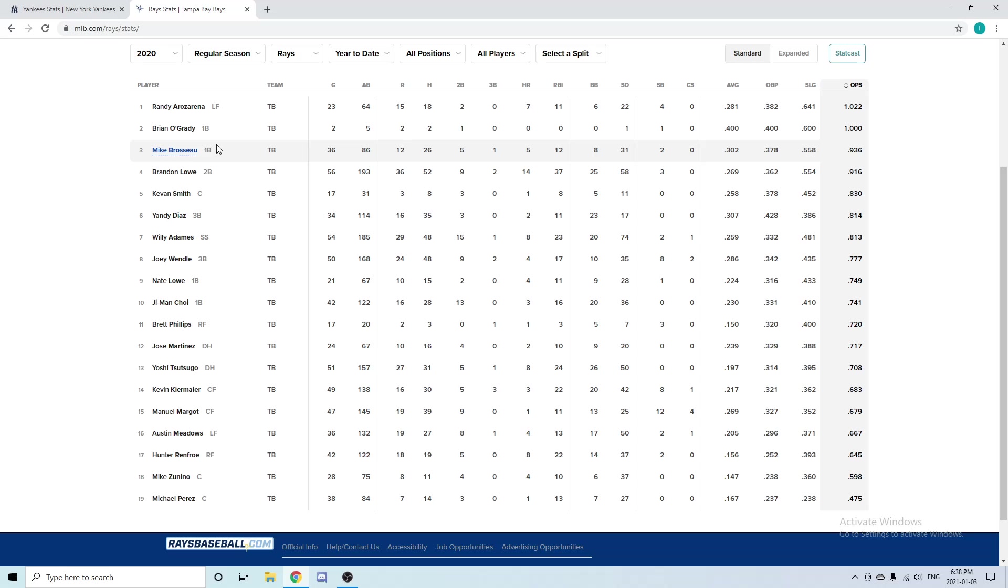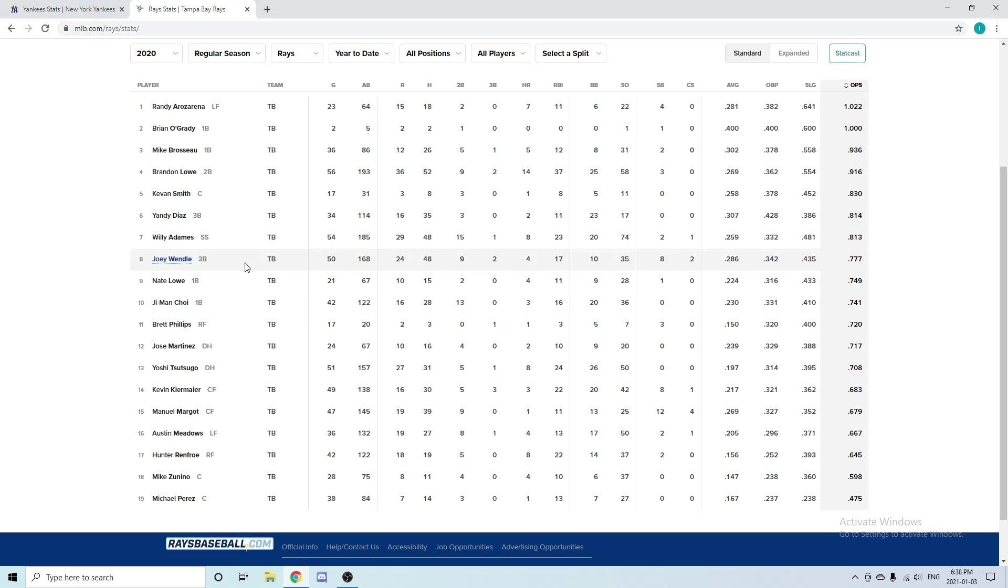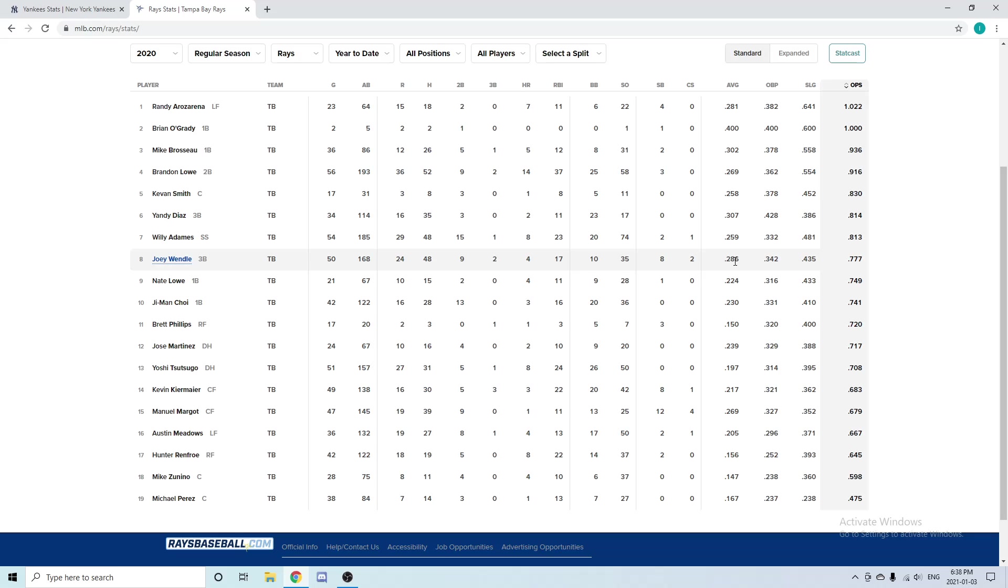The Rays used a couple people at third base: Mike Brosseau, Yandy Diaz, Joey Wendell, and Yoshi Tsutsugo. I'm just going to focus on Joey Wendell because he was mainly the third baseman. In 50 games he had four home runs, 17 RBIs, and a .286 batting average hitting in the leadoff spot—that's pretty good. He's a pretty good all-around player and it gives him more options that he can play anywhere on the field.